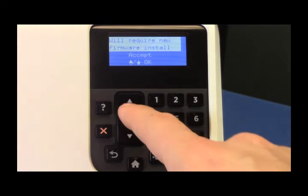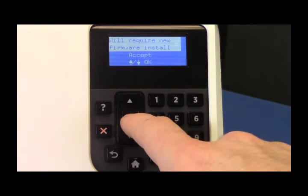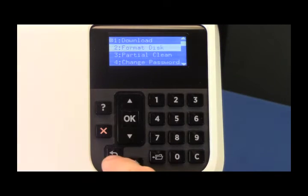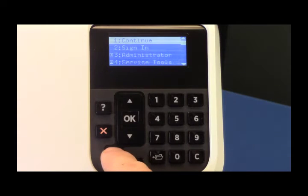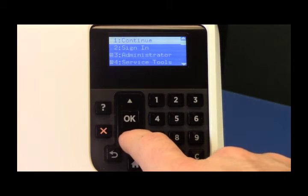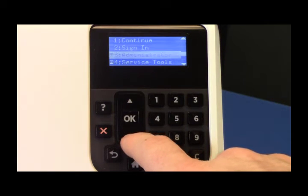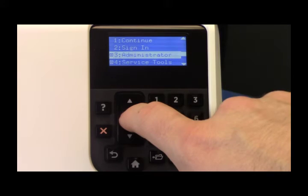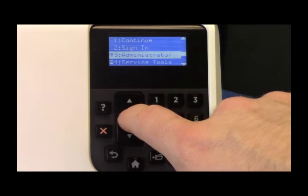Hit OK to accept the firmware installation. Now hit the back button one time and then scroll down to Administrator and select OK.